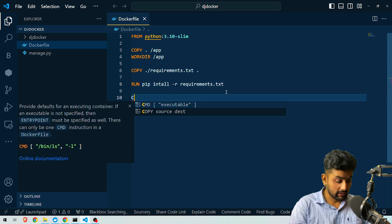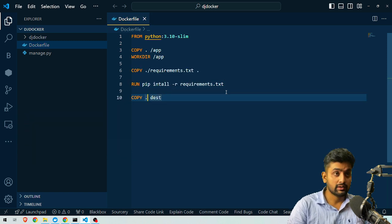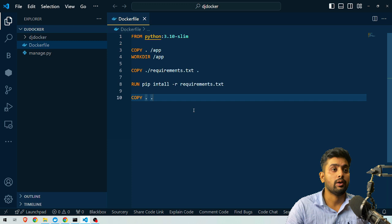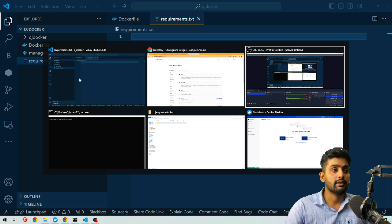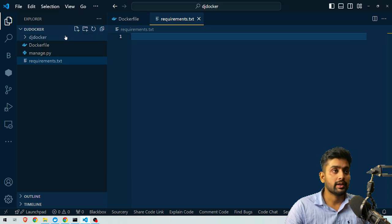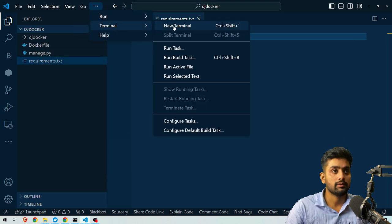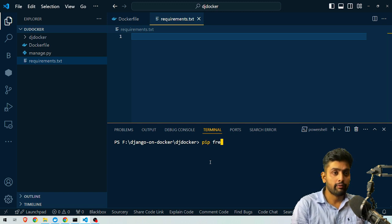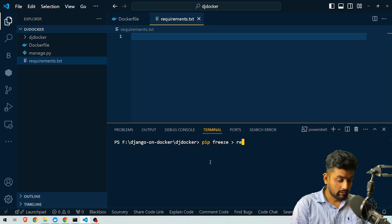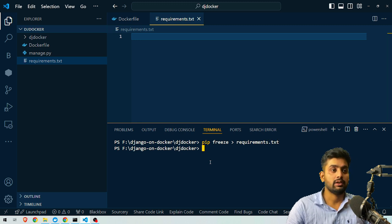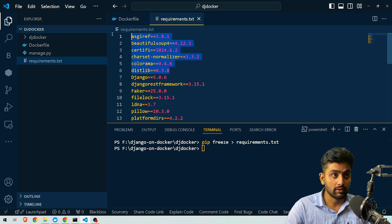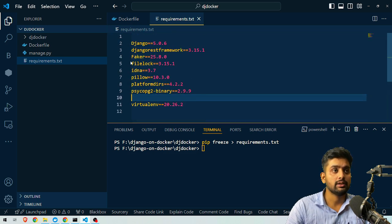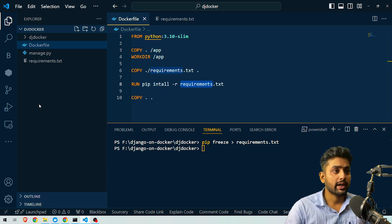Then we copy everything to the current directory: `COPY . .`. Now we need to create the requirements.txt file. We can generate it using `pip freeze > requirements.txt`. Since we are currently only using Django, we can keep just Django in the requirements.txt and remove everything else. Now our Dockerfile is ready, and we need to create a docker-compose.yml file.